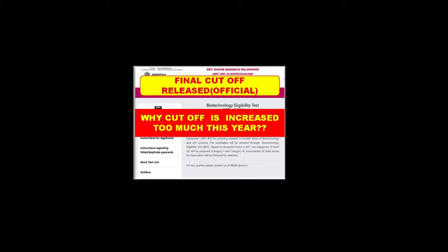Hello friends, welcome back to my YouTube channel Nurse in Paris Alain. In today's video, we are going to discuss the cutoff released for DBT-BET Junior Research Fellowship exam.